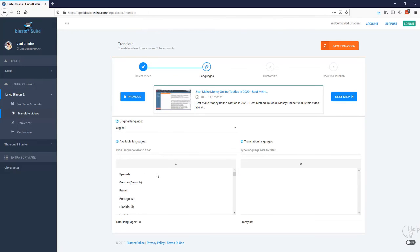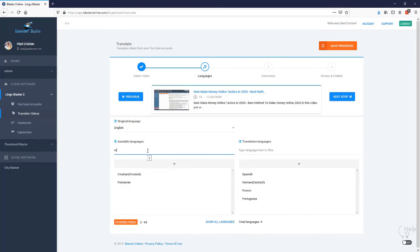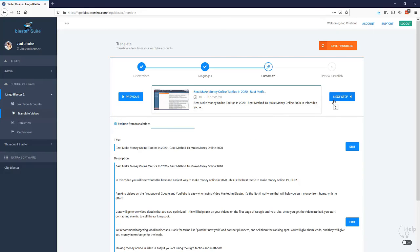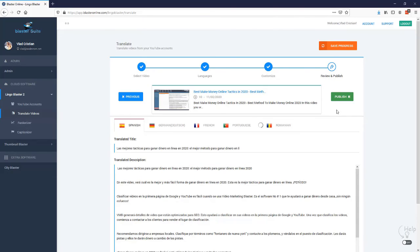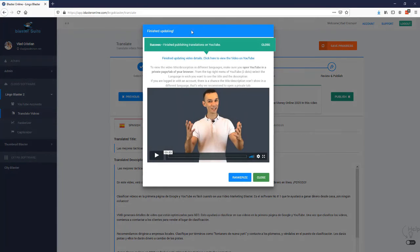In this step we need to select the languages. Let's go with Spanish, German, French, Portuguese, and Romanian. You can also select exclusion words, but we'll skip that. We just wait a bit and the translation is done. Lingo Blaster translated our video details into multiple languages with no extra effort. We simply hit publish and now the translated title and descriptions are live on YouTube.